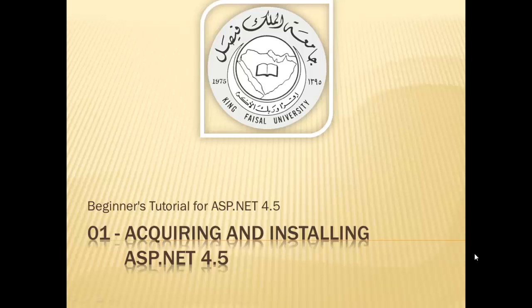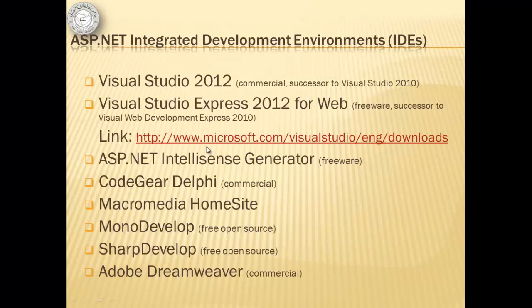Assalamu alaikum! Welcome to this video tutorial on ASP.NET 4.5 for students of King Faisal University and for others who want to learn ASP.NET. This is part 1 in this series entitled Acquiring and Installing ASP.NET 4.5.